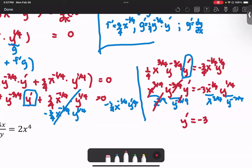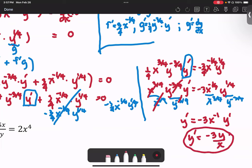For the x terms: same base, quotient means we subtract exponents — negative 1/4 minus 3/4 gives x to the power negative 1, which is 1/x. For y: 1/4 minus negative 3/4 gives 1, so y to the first power. Therefore the final answer is y prime equals negative 3y over x.